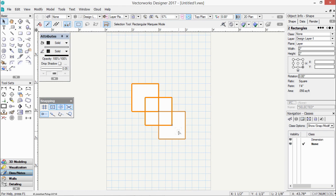Now, it might be tempting to think that I've got three objects selected, but if you look at the Object Info palette, there's only two. If I move my mouse away from that last rectangle, you'll see I really only have two objects selected.